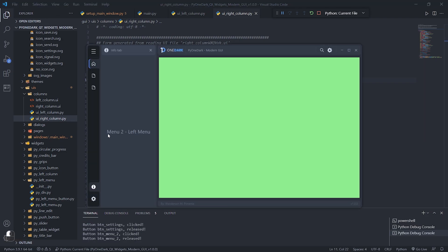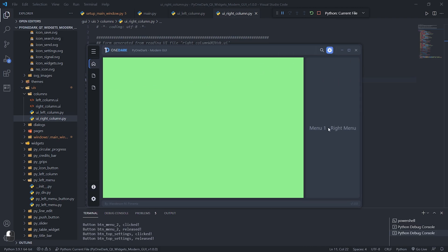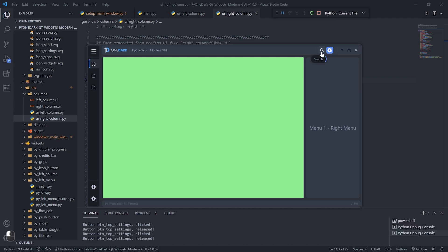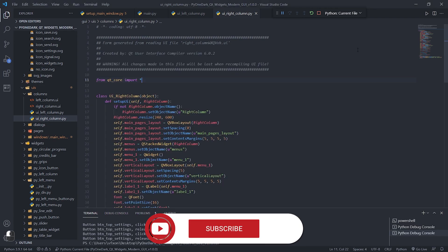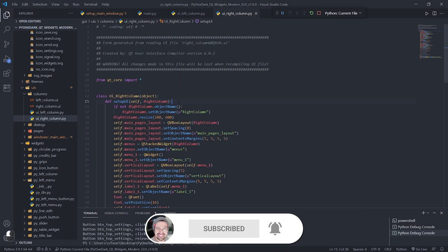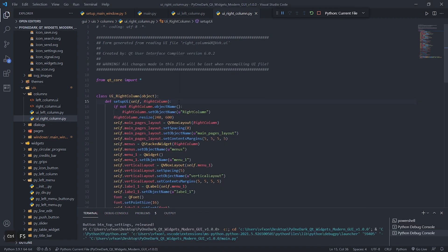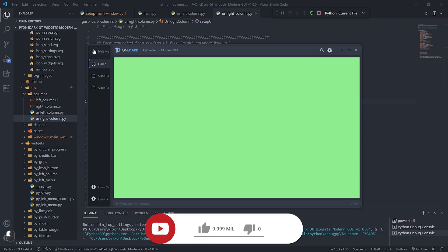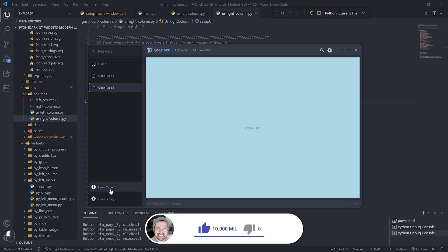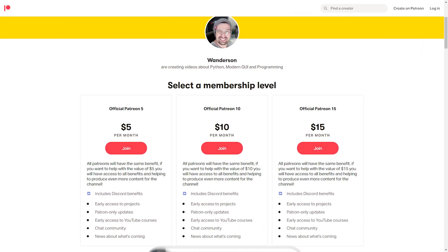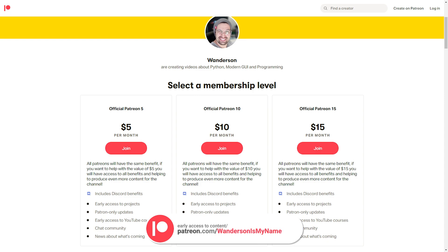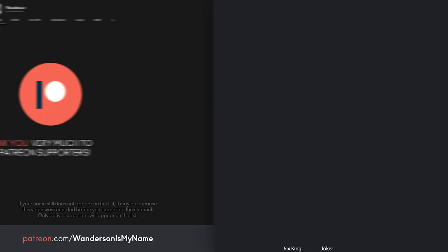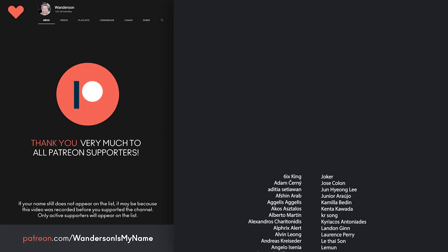And we finish here another tutorial. Reminding you once again that this project is available with early access to all Patreon supporters who helped this project become a reality. You will be able to download this project for free on GitHub after the 1st of August 2021, but if you want early access to this project, consider becoming a supporter of Patreon, where you can help with 5, 10 or 15 dollars. It helps me to keep producing more content for everyone here on the channel and bigger projects like Pi Dracula and Pi One Dark. Thanks to all Patreon supporters.